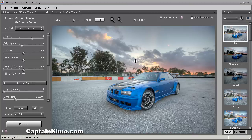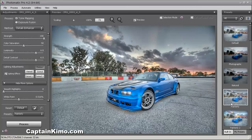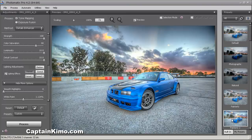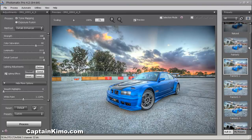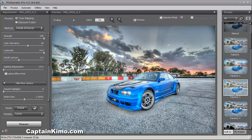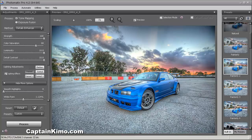So we are in Photomatix now in the tone mapping window and I have default selected. Now what I like to do with car photos, especially with HDR, is I like to really make it dynamic, make it intense. Something like any of the Painterly effects — this Painterly preset or Painterly 2. Let's try Painterly 3, but 2 was looking a little better. I like the colors in 2, so let's start with Painterly 2.